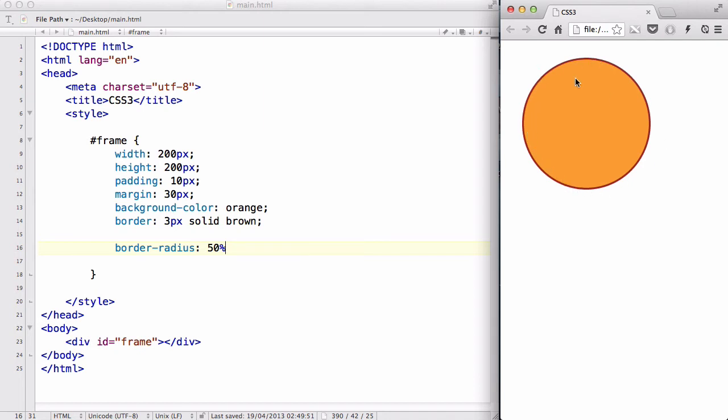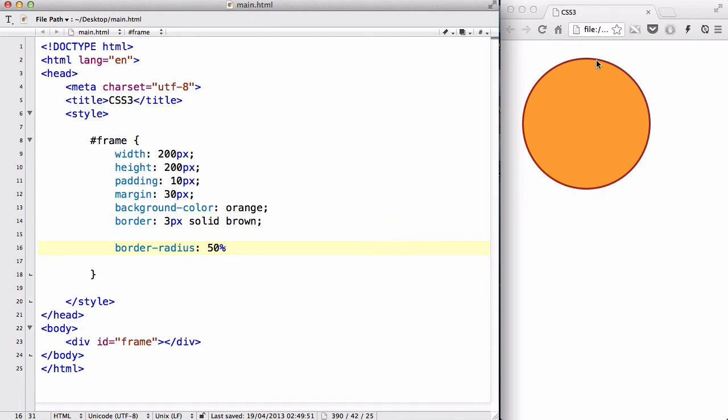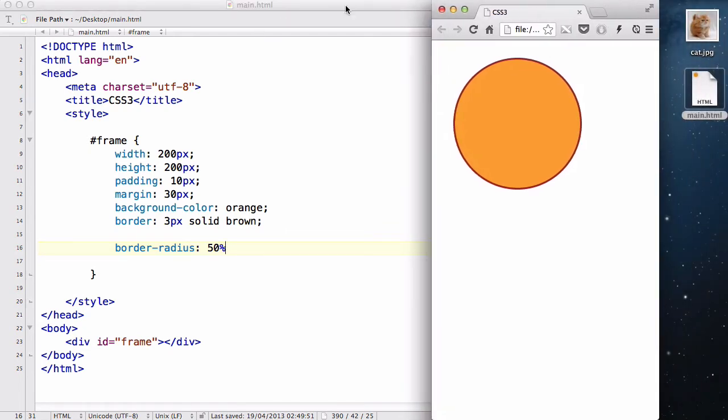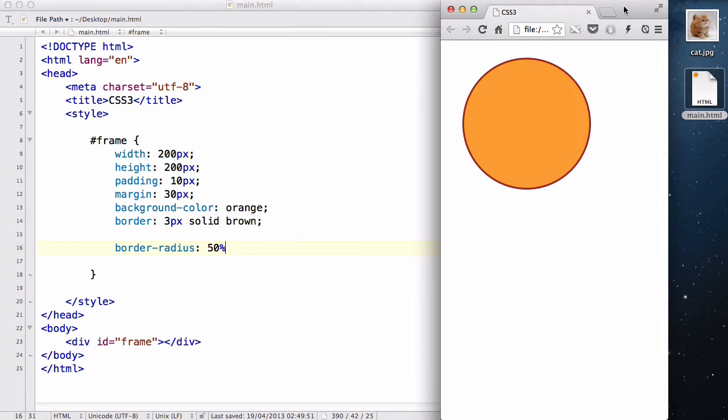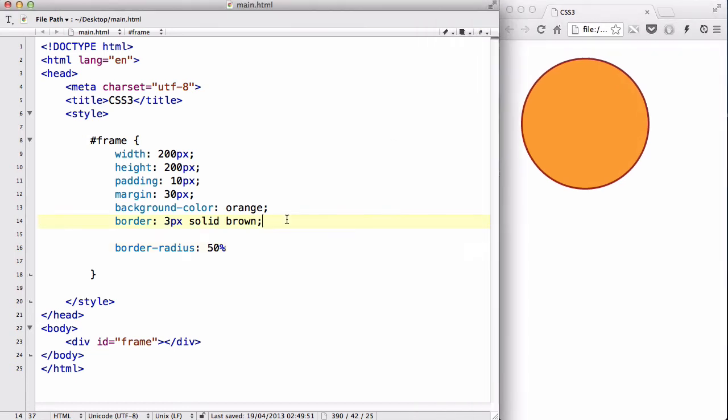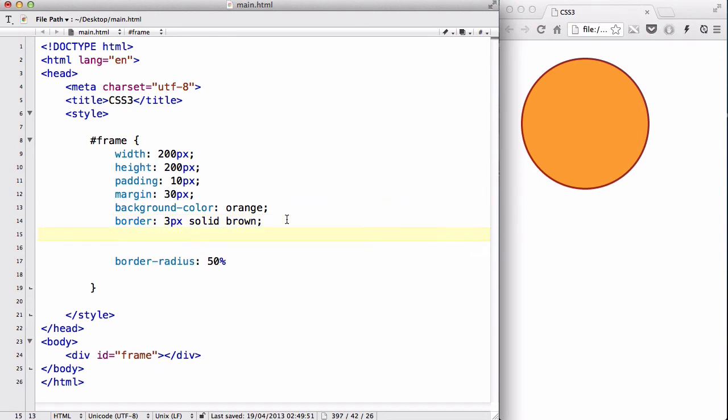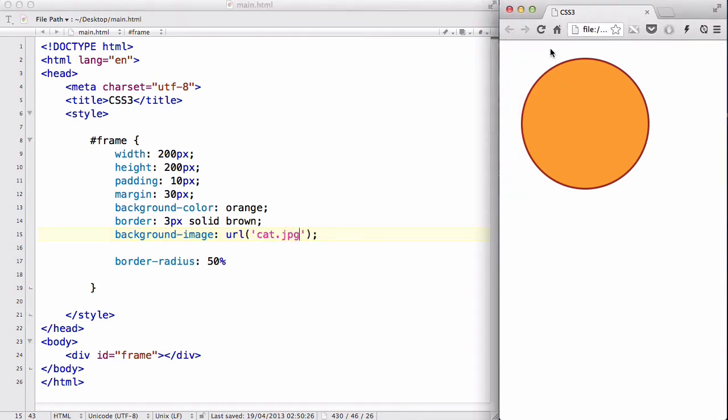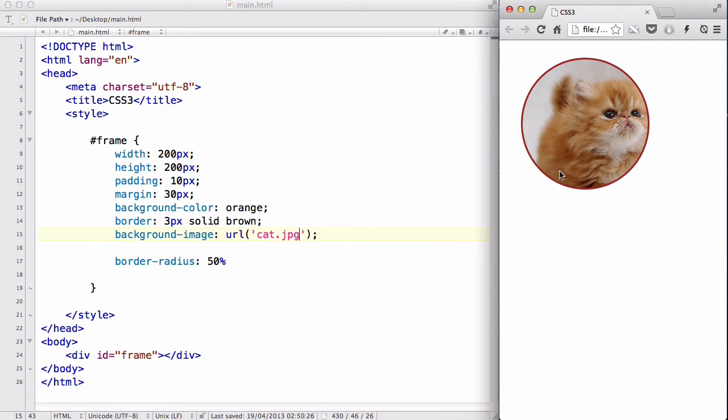So if you want to make a circle just say border radius 50%. And in where my main.html is in my desktop I have this cute image of a cat. So I am going to say background image URL cat.jpeg and if I save this and refresh my browser we have this really cute image of a cat in a rounded frame with a color brown.